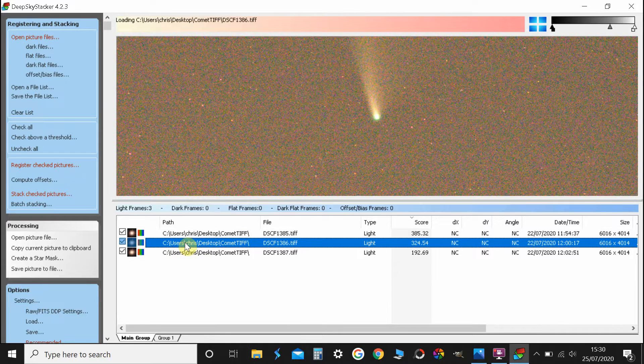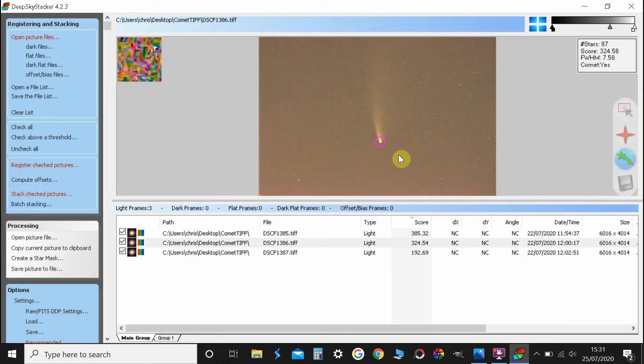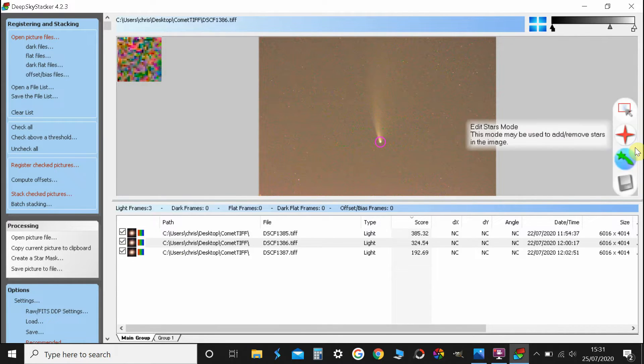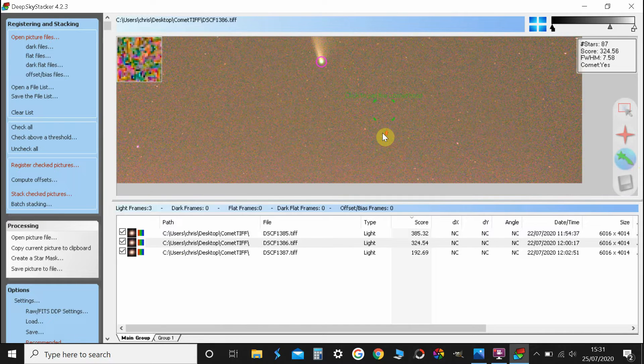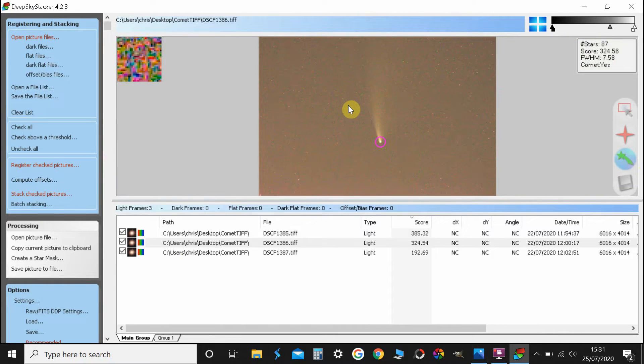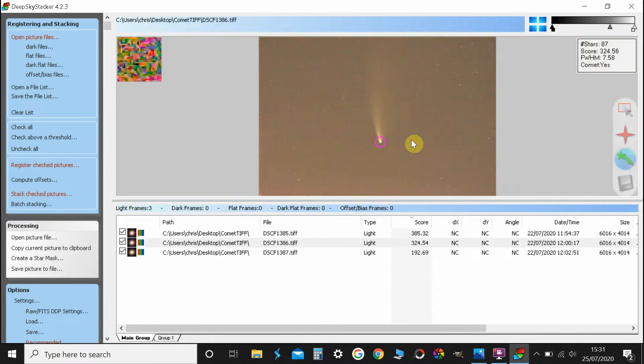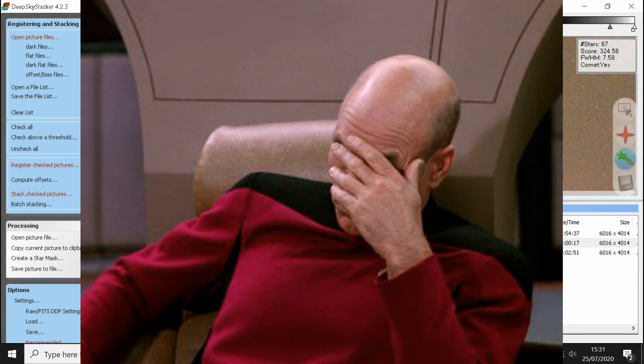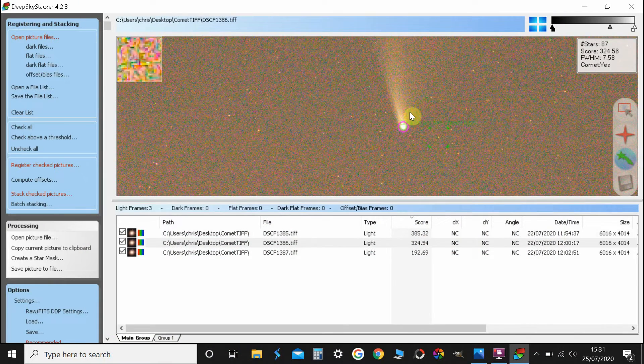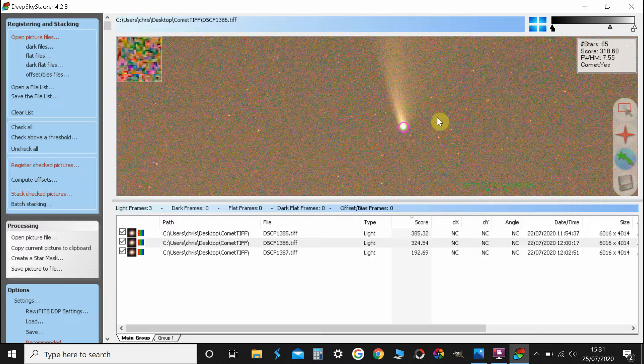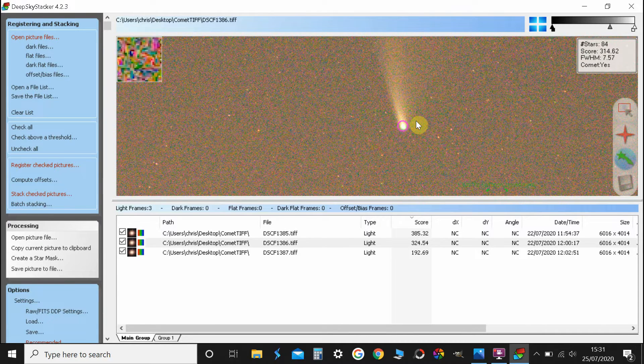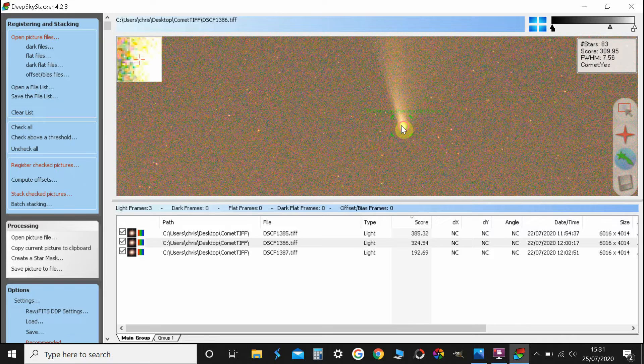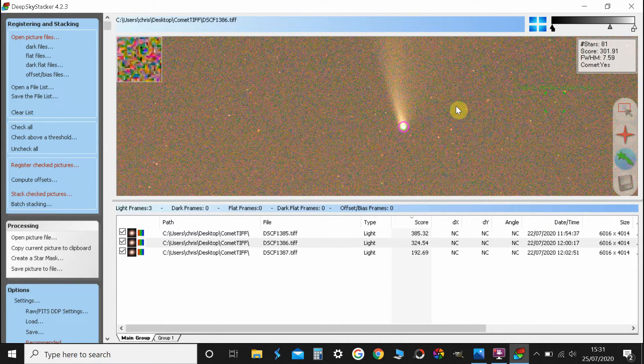So if I click on the next one down, and as you can see I've been through the process with that one, but you basically click on comet, scroll in, and then shift and then click in the middle. Probably being a bit fussy with it. There we go.